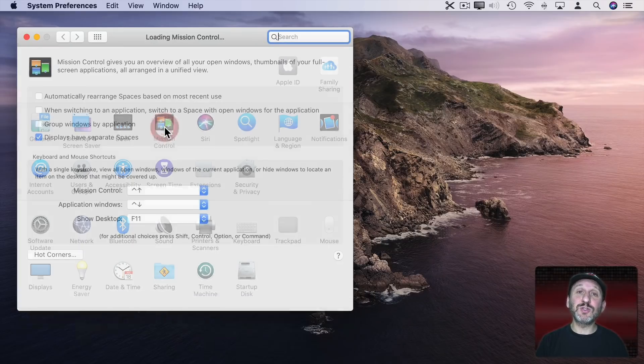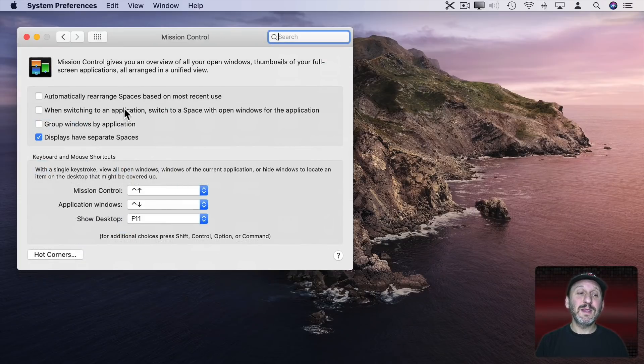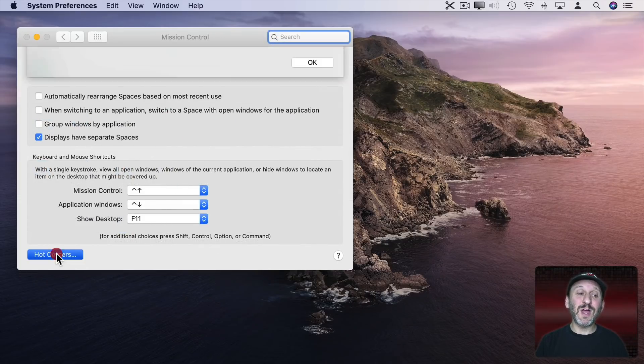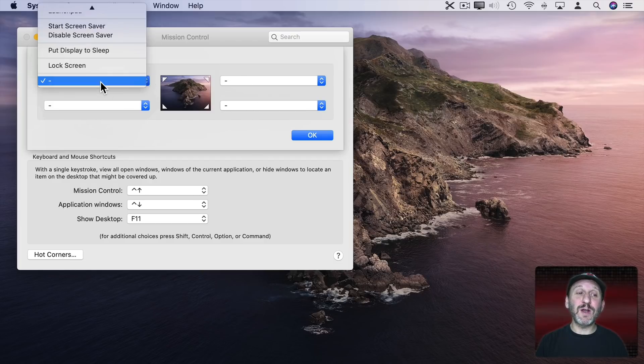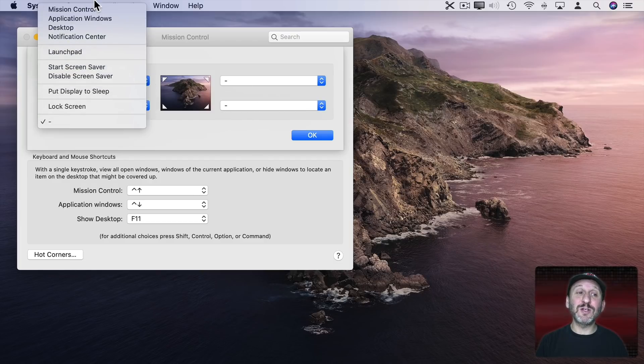Then in here click on the Hot Corners button. You can see there are four corners here and you can assign a function to each one of them.